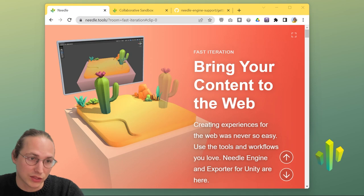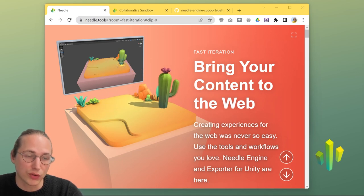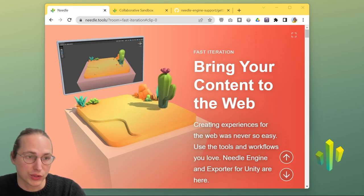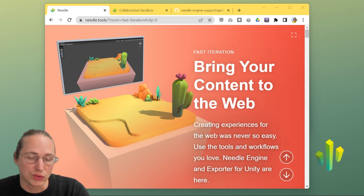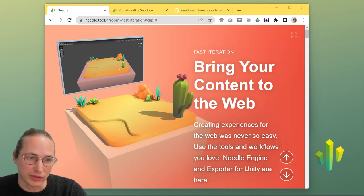And today in this video, I'm going to show you how to bring your first project from Unity to the web using our exporter.